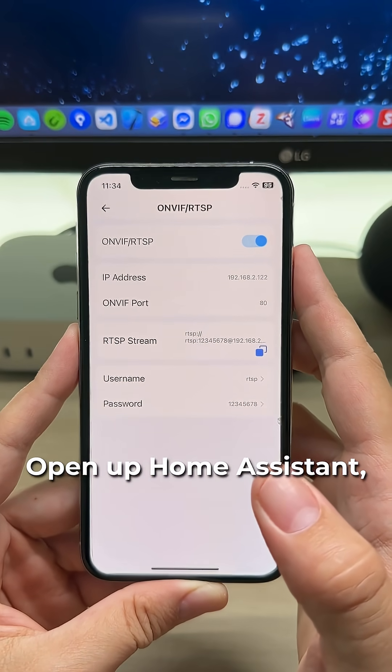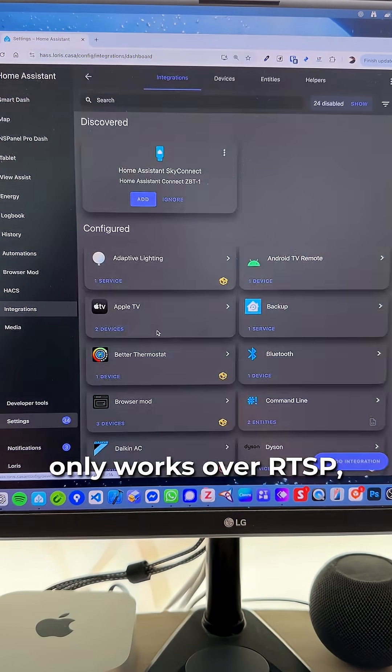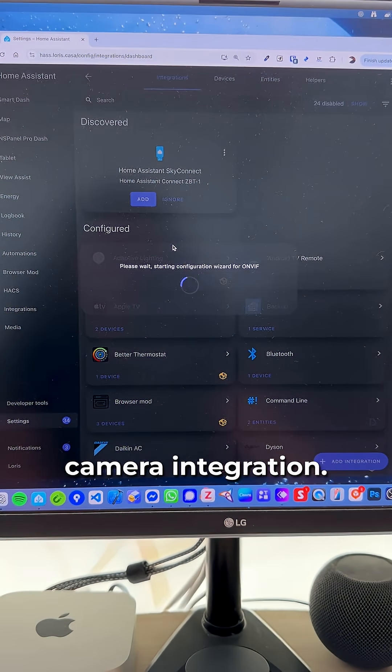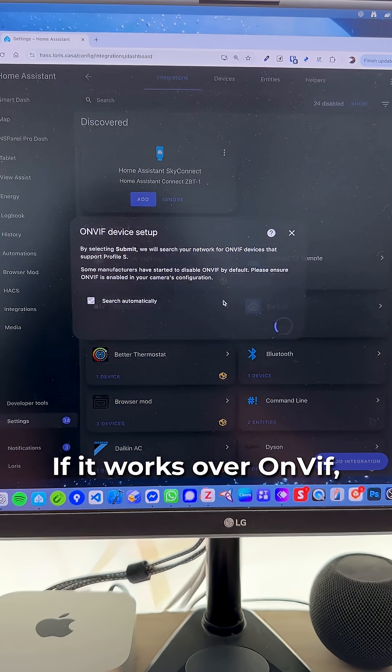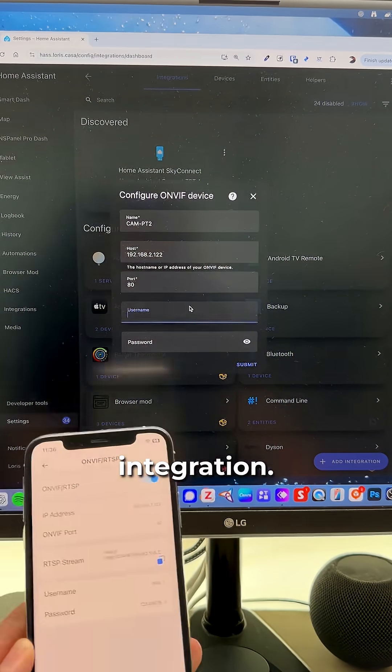Open up Home Assistant and if your camera only works over RTSP, just add the generic camera integration. If it works over ONVIF, add the ONVIF integration.